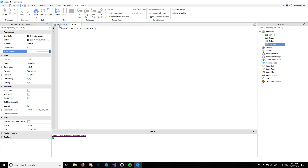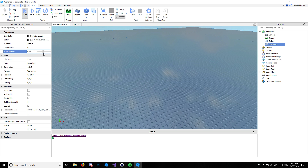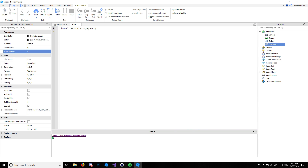Transparency works as a decimal — once it goes to 1 it stops, meaning it's 100% transparent. Right in the middle is halfway, and on the left it's completely not see-through. So type: local partTransparency = 0.30 + 0.30. Obviously 0.30 plus 0.30 gives you 0.60. Now you're probably saying, okay, but how does this change the transparency? Because it's not actually assigned to it yet.